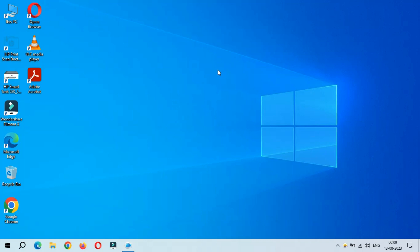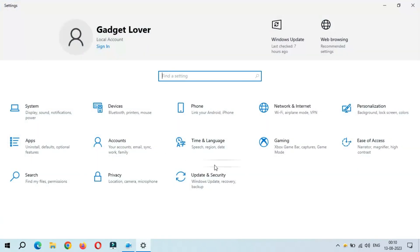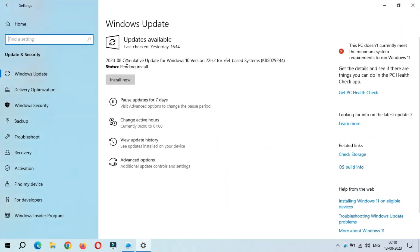Hey guys, welcome to my channel. After the successful download, the cumulative update is ready to install. To update, go to Settings, then go to Update & Security. You can see the 2023-08 cumulative update for Windows 10 version 22H2 for x64-based systems, KB5029244. You can see the status is pending install.